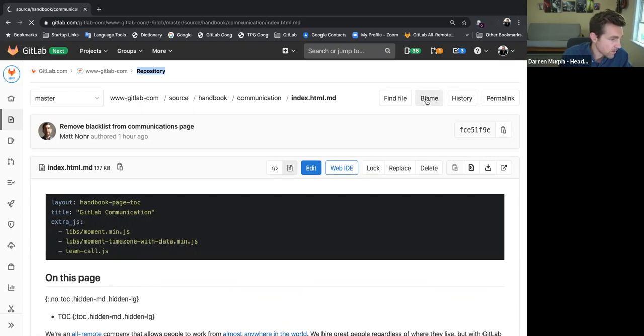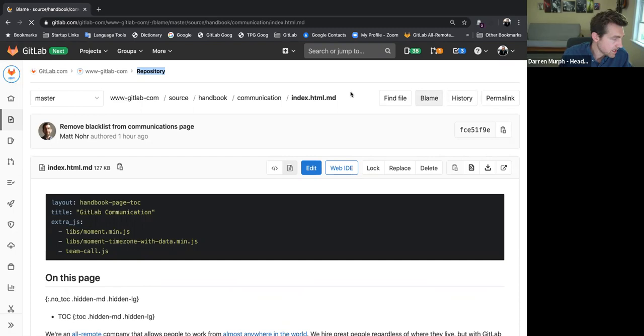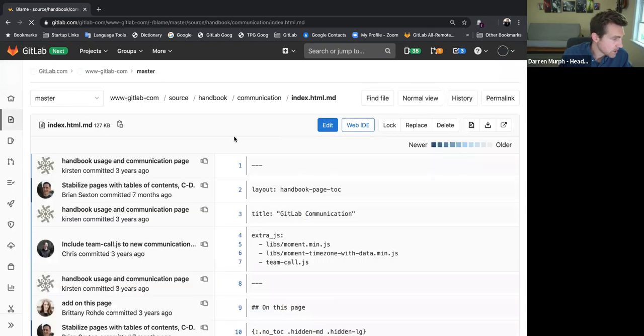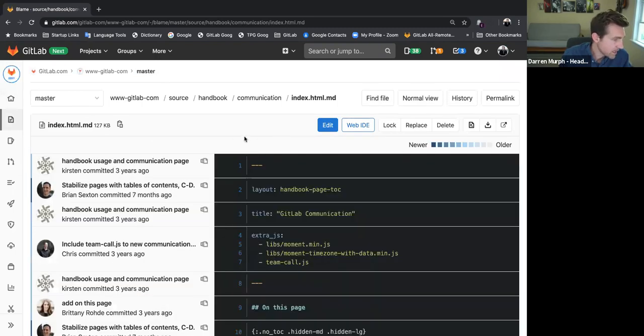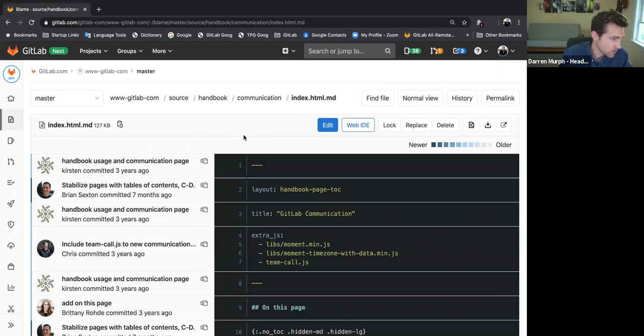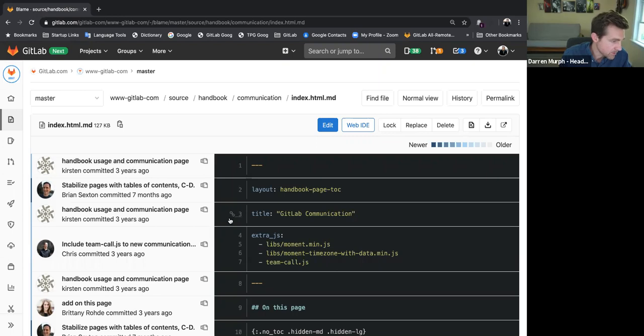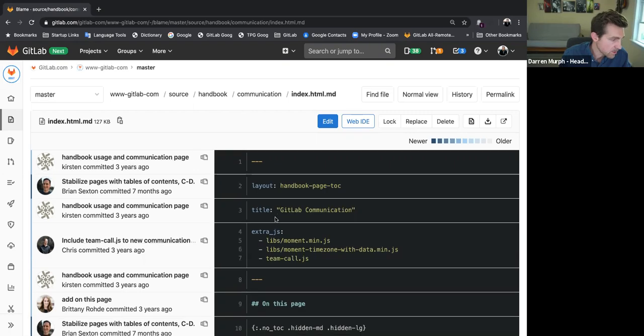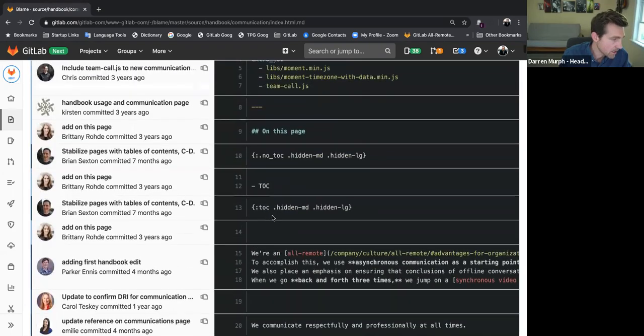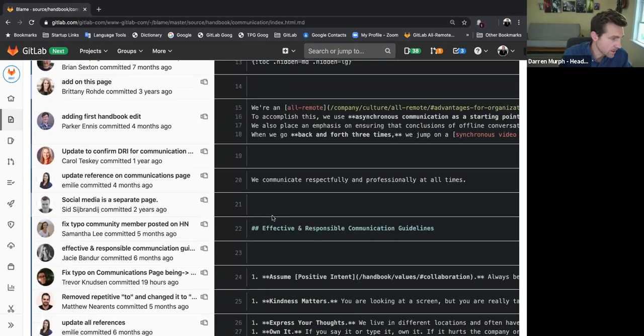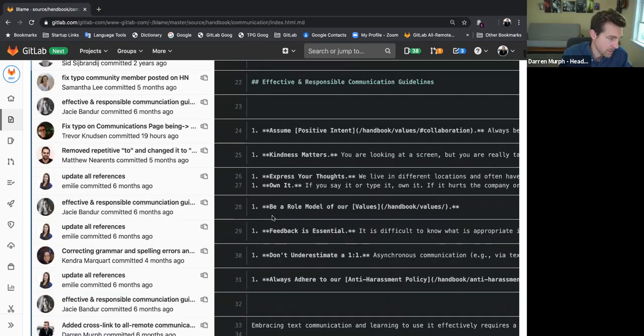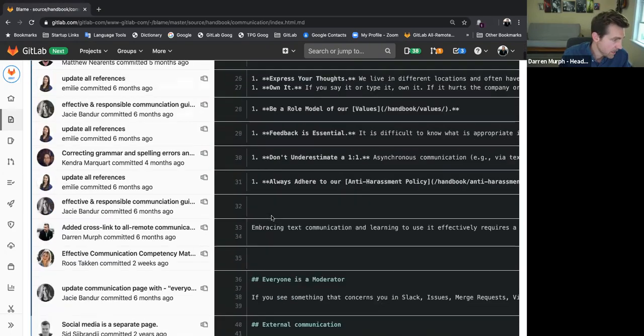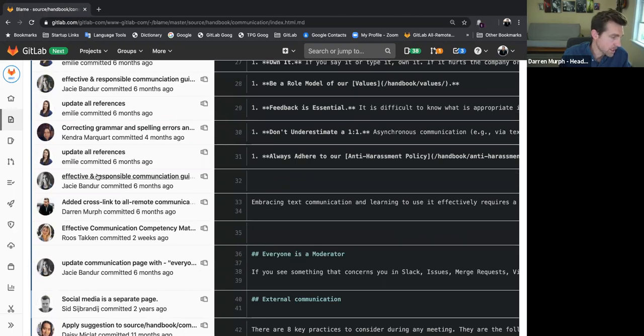Now, a blame is a way to look at when the last time any given line of code in the repository was changed. So you'll see here how in the blame view, every single line, line one, line two, line three, so on and so forth, they have an associated blame beside it. So you can literally go line by line on an entire page and figure out what the last related commit was to that line.